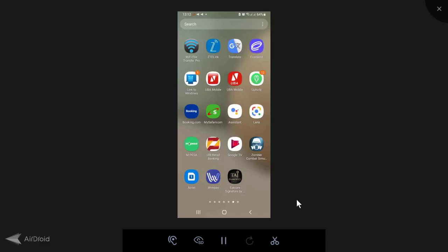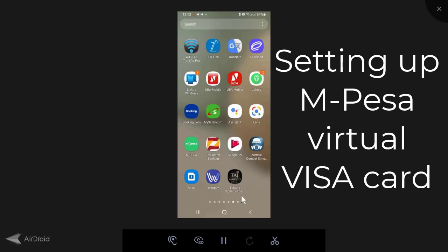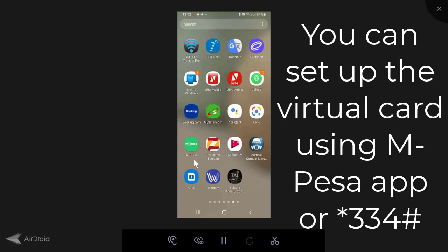Hi guys, Munoz here. So today's video, I am going to set up a virtual card linked to my M-Pesa account. You can use the M-Pesa app or the USSD.